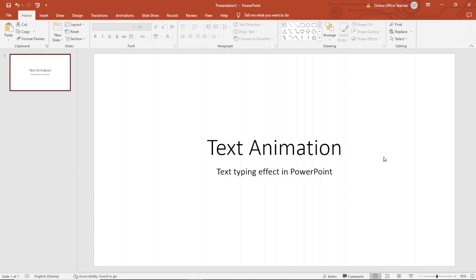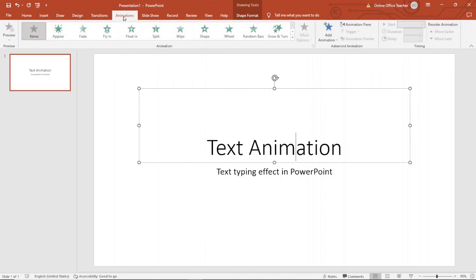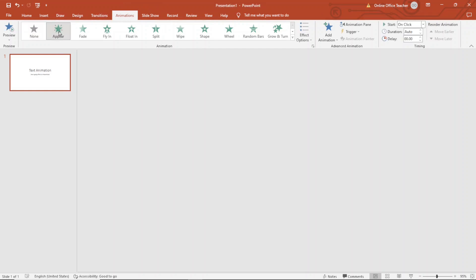So I already have my text I want to animate in my slide. To animate this text right here, I'll just select it or activate it by clicking inside it. Next, I go over to animations tab, then I choose appear up here.